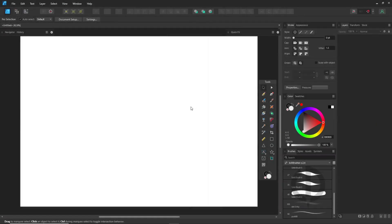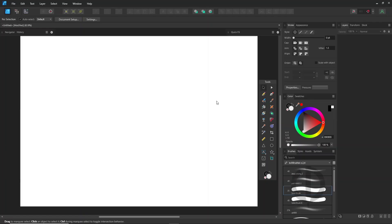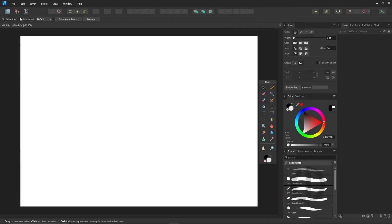Hi there. Have you tried Affinity Designer yet? In this video, I'm going to show you a simple way to convert an image into vector using Inkscape, and bring it into Affinity Designer. Since Affinity Designer doesn't have a built-in image tracing feature yet, this is a quick workaround we can use for now.